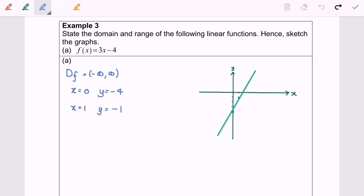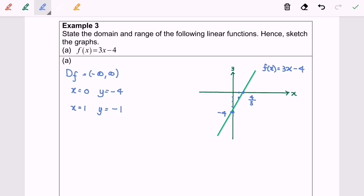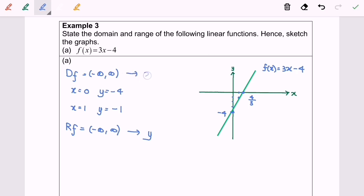Now I'm going to label the graph. Here we have the y-intercept at negative 4, and the x-intercept (root) will be equal to 4 over 3. This is the graph for f(x) = 3x − 4. Now we find the range — based on the diagram, the range is negative infinity to infinity. To summarize: range refers to y-values, and domain refers to x-values.